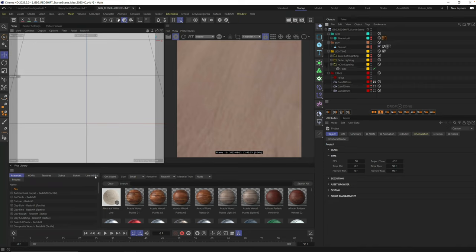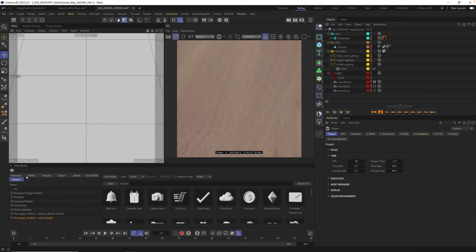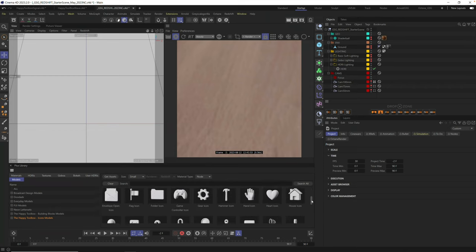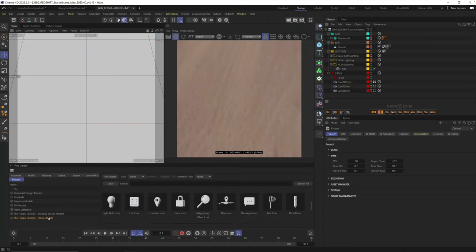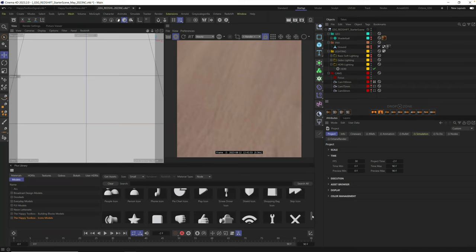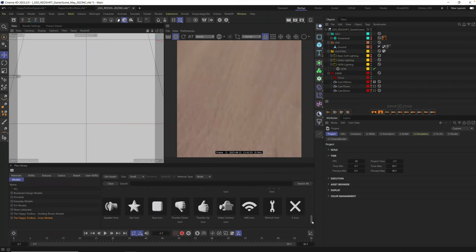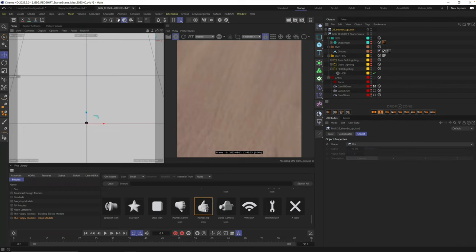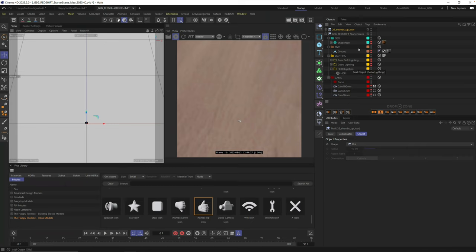Now, we need something to animate. Let's go ahead into our models tab here in the plus library, and you can see I have a ton of these happy toolbox icons that are now included inside of the Grayscale Guerrilla library. You can grab any one of these. I think we're going to start with this thumbs up icon. I'm just going to add it to my scene by double clicking here in the library.